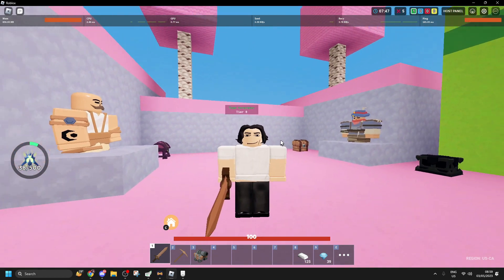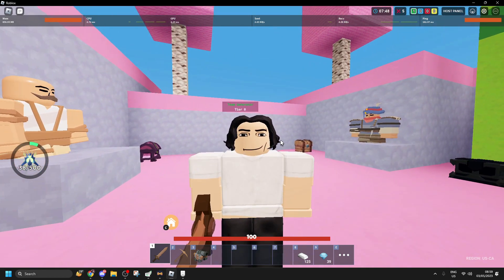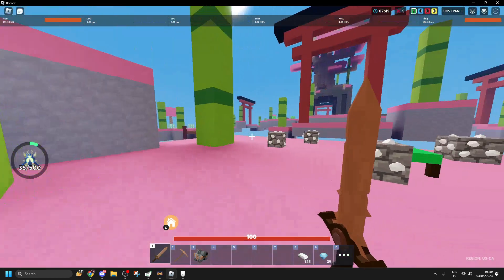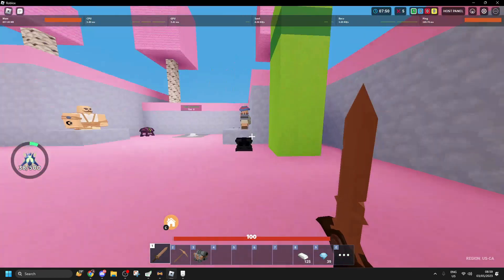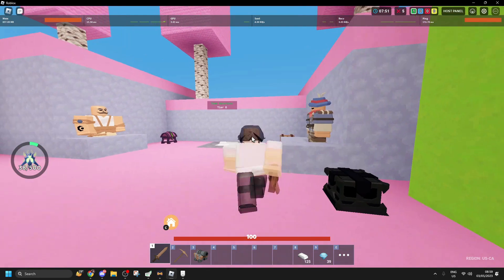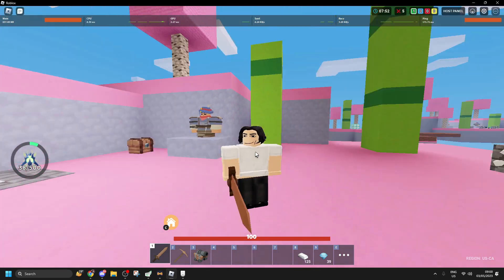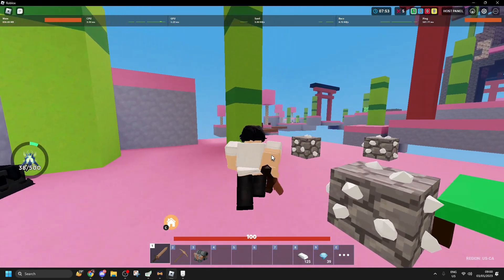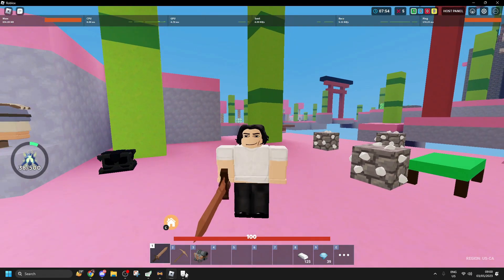So the last PvP method probably got patched, because my hits aren't registering the same as before. So I invented a new clicking method.